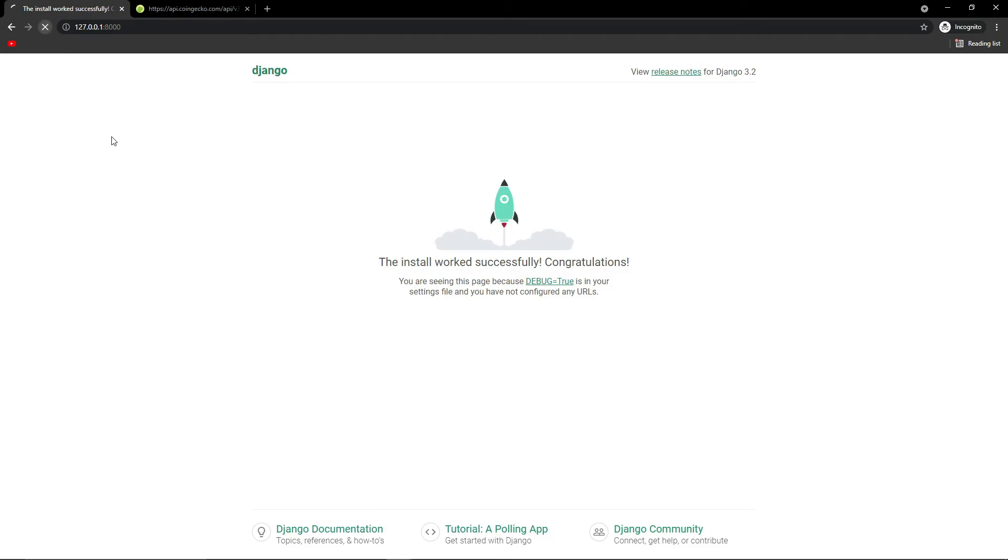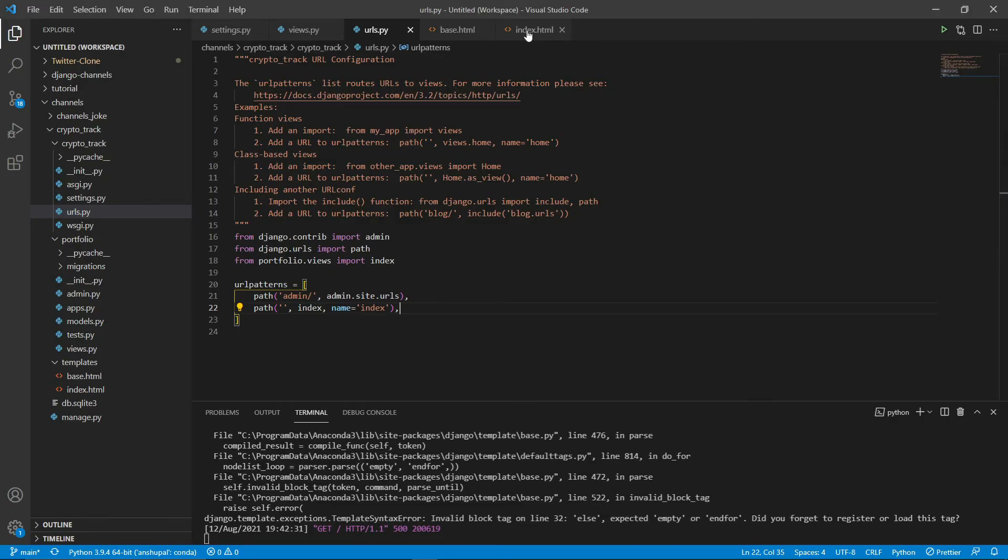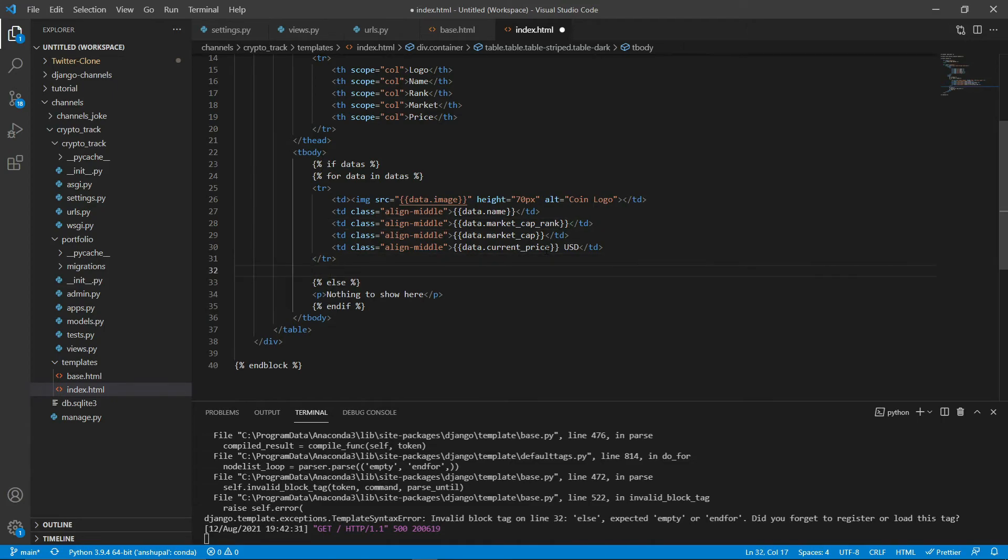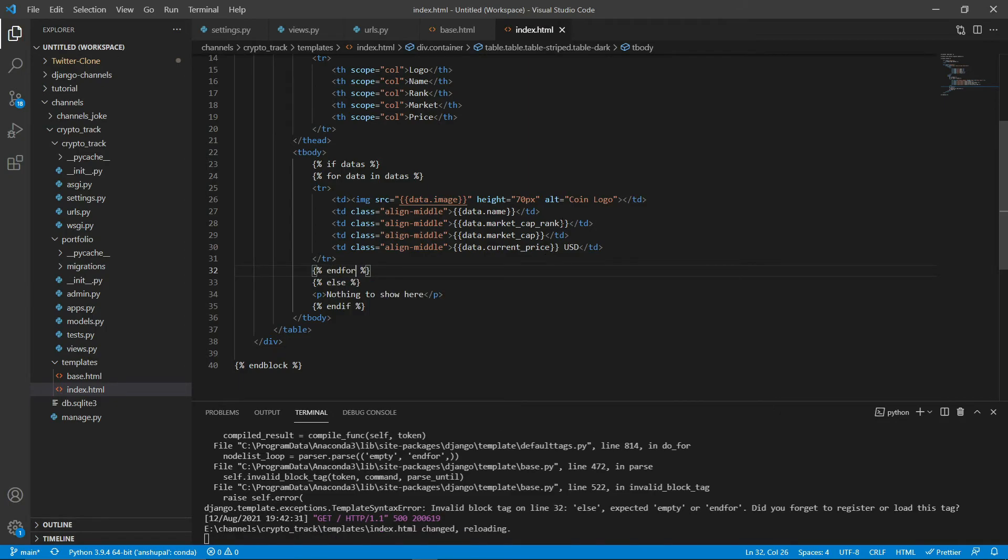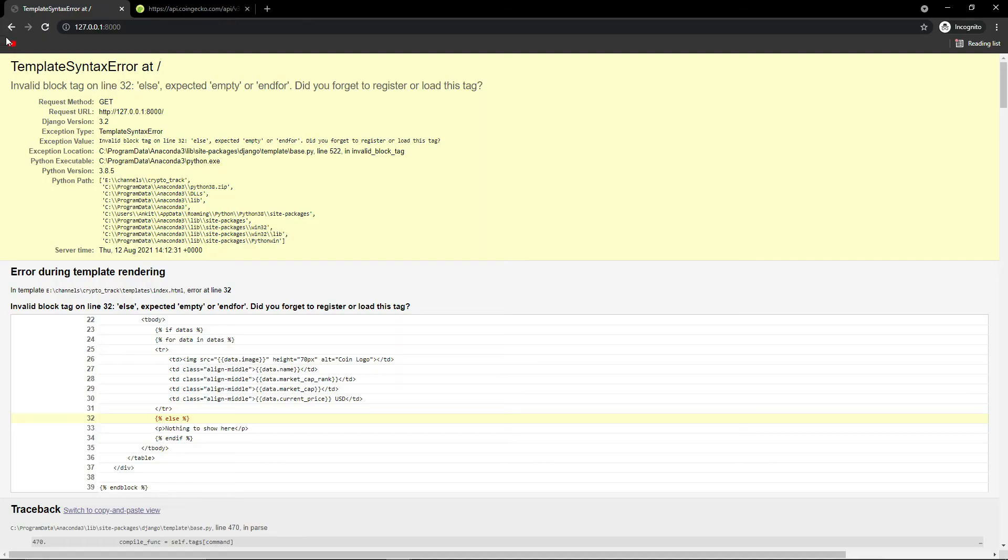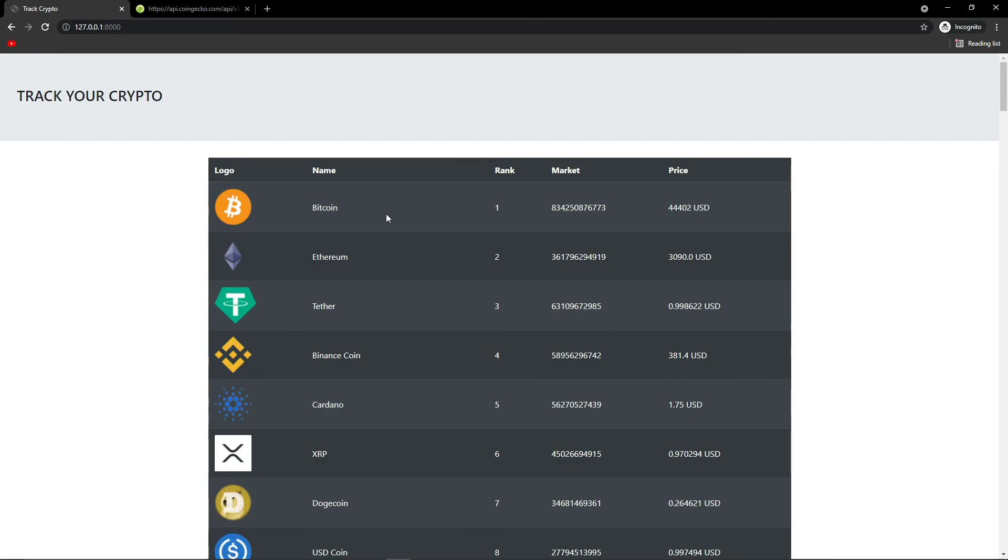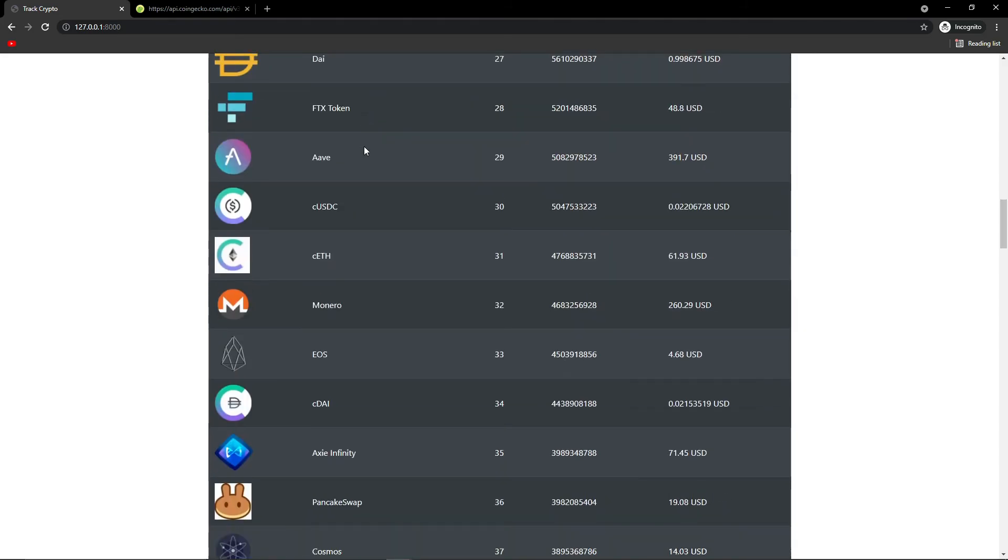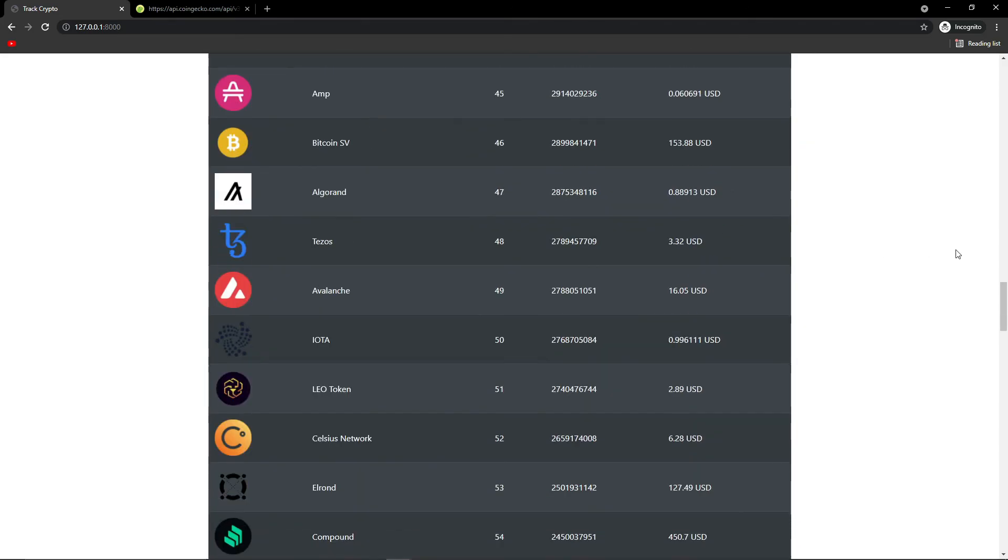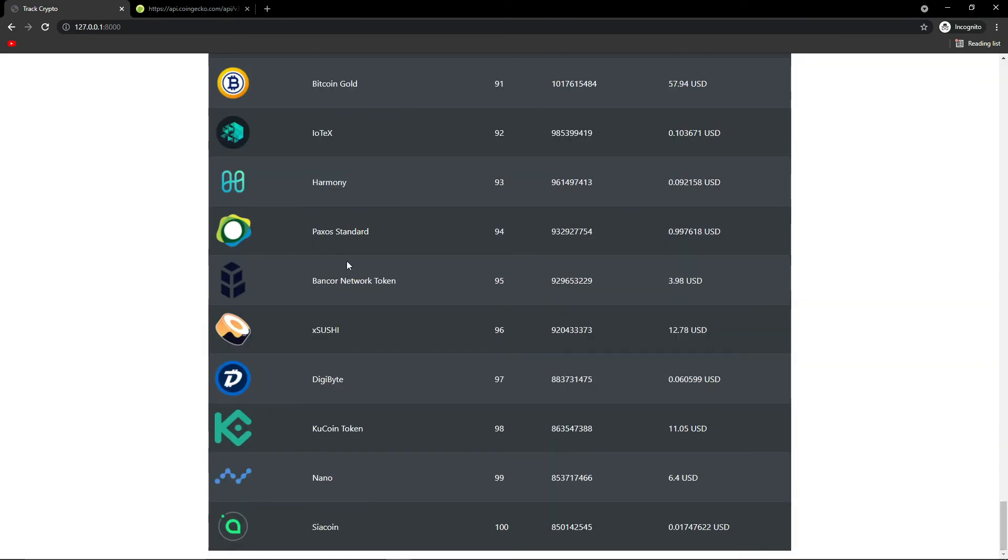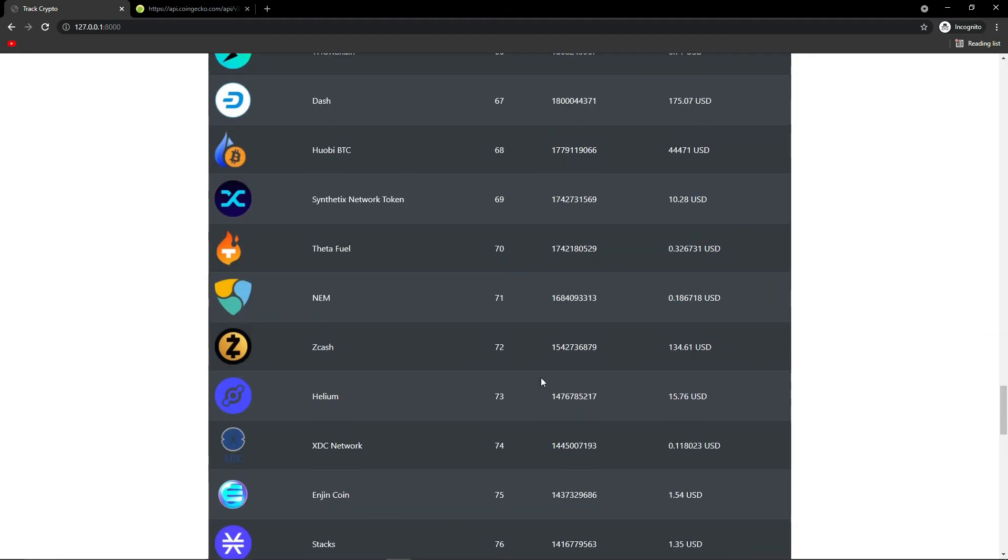Let's refresh this. Oh, silly mistake again. End for here, and for. So let's check this. So you can see all the data of 100, I think. Let's scroll. Yes, 100 cryptocurrencies we get these data.